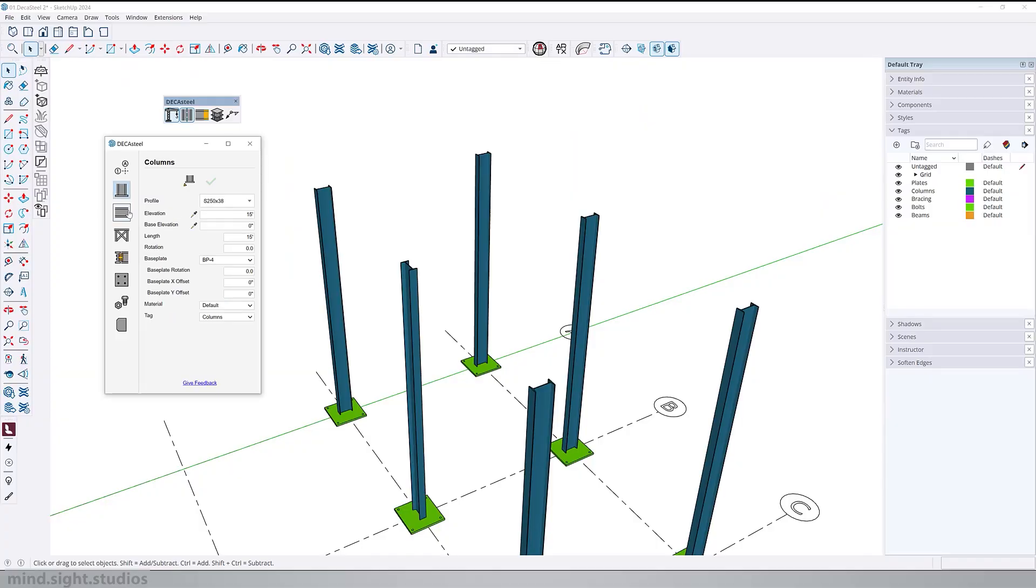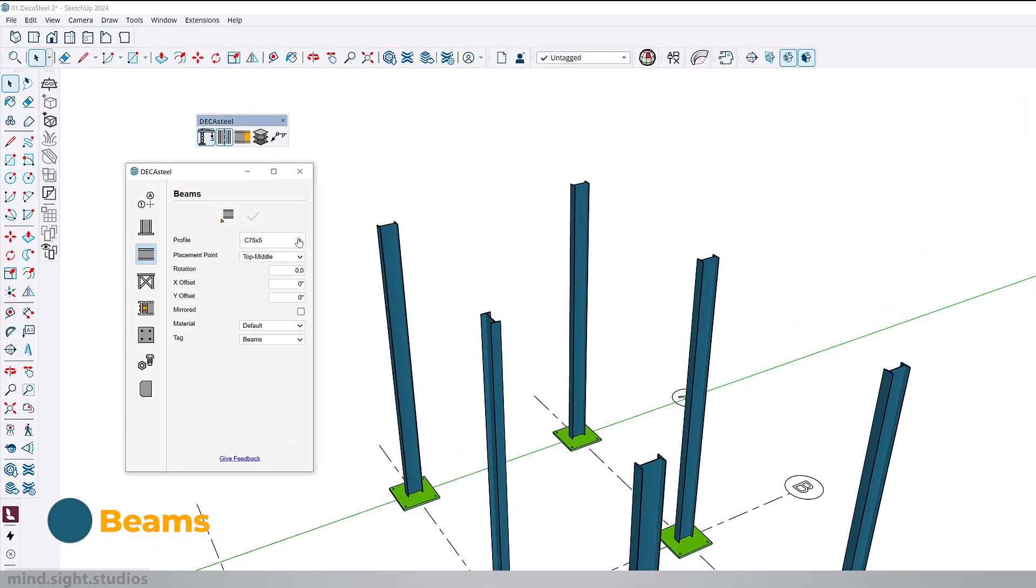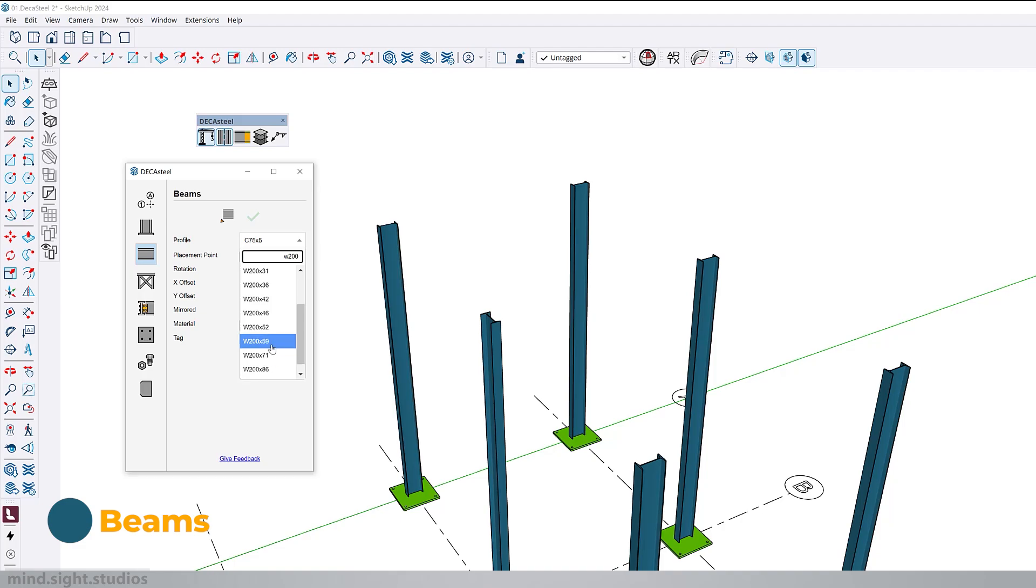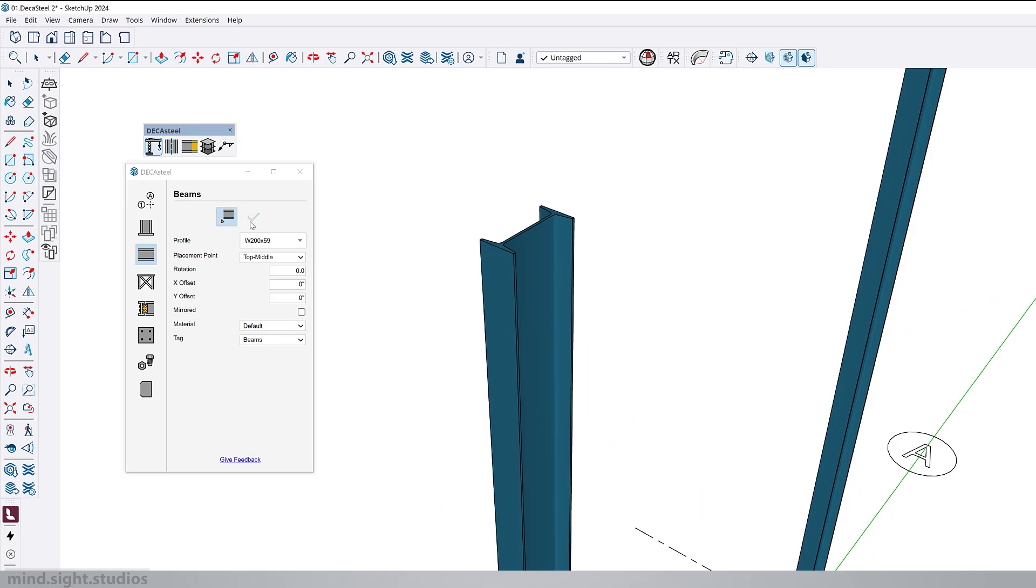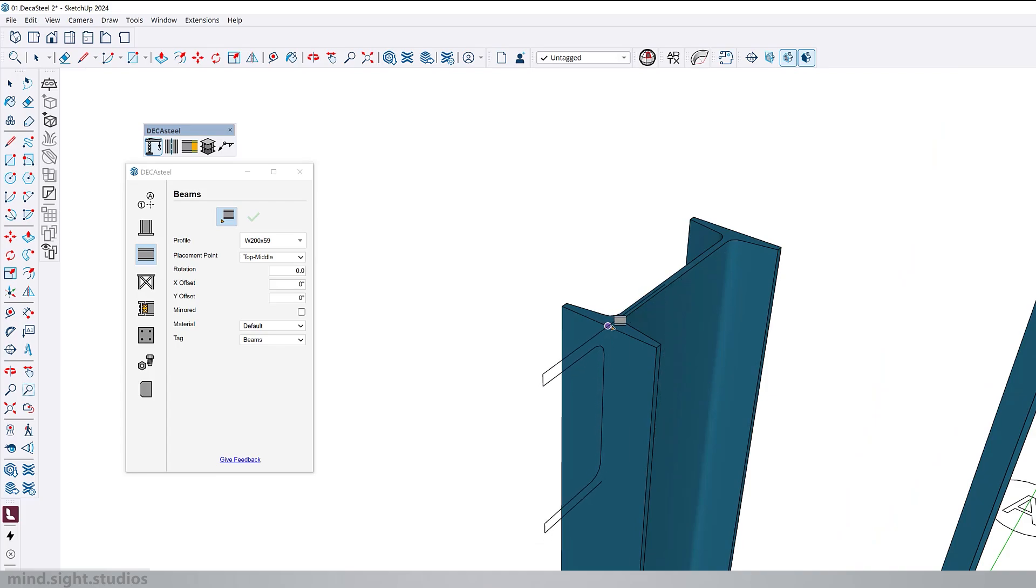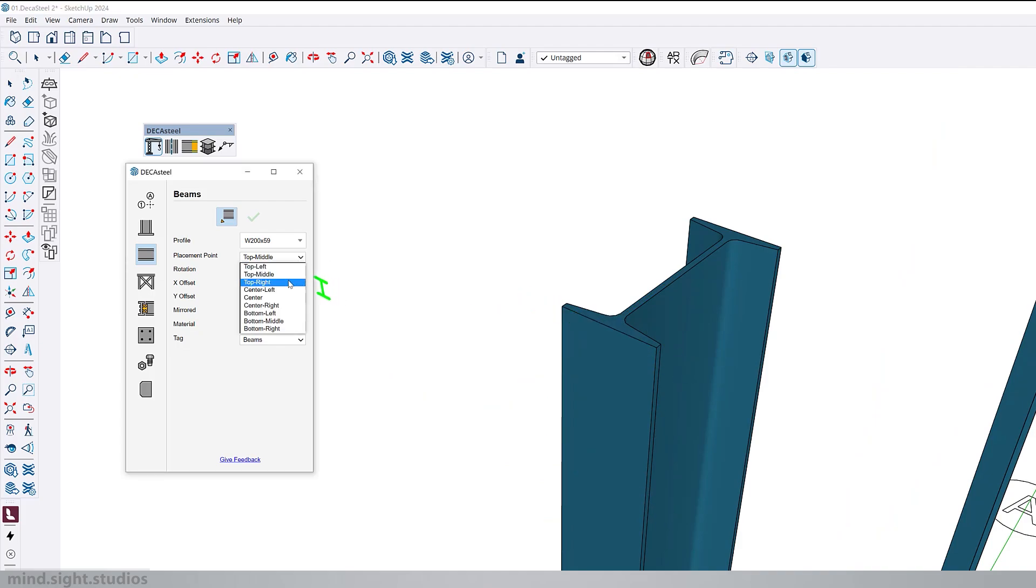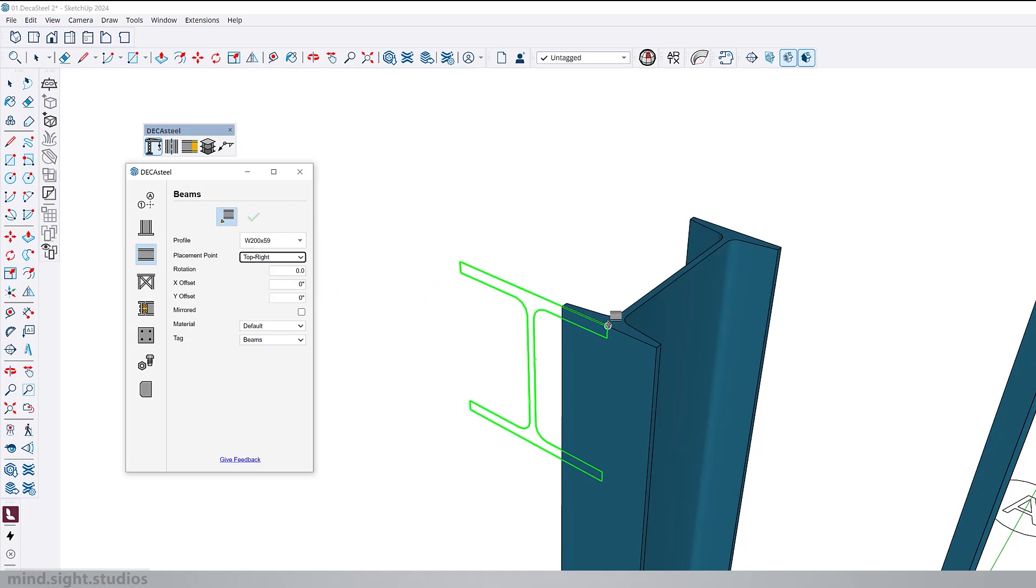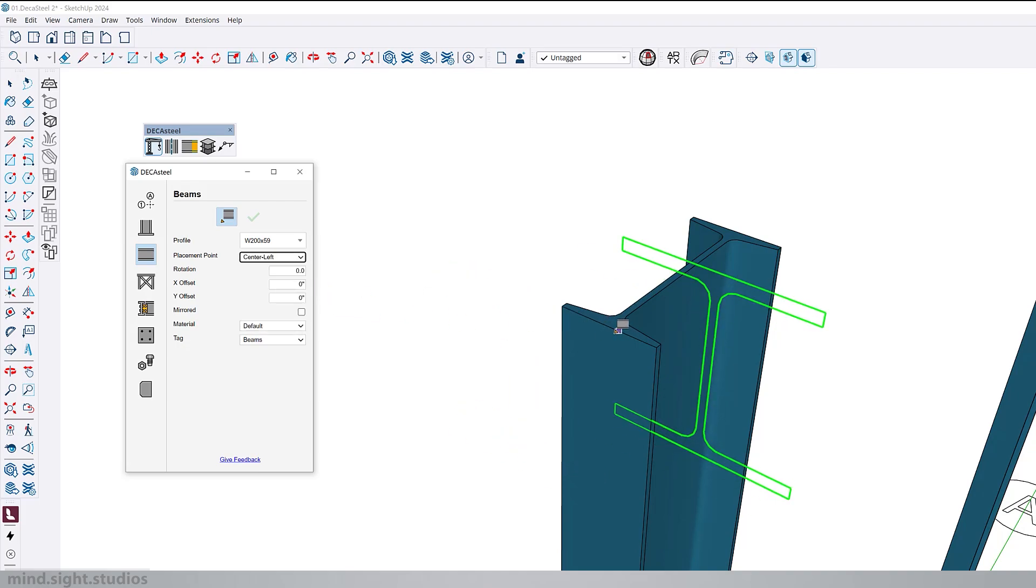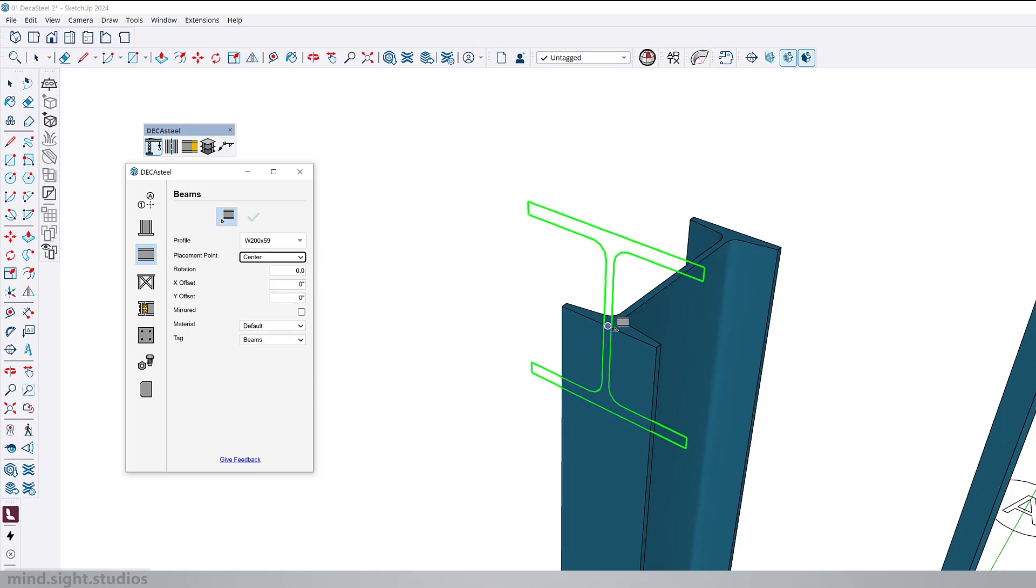So next, we're going to explore how we can create beams. First, we're going to select our profile. You can select from the options or type if you know what you're looking for. And then we get to pick the placement point. So in order to see the placement point, let's activate the build tool so we can have a preview of our profile. Currently our placement point is set to top middle. And you can see as I snap, the placement occurs in the top middle of the column. From our options, we can change this to top right, center left, or center. And you can see that the placement changes to different locations.